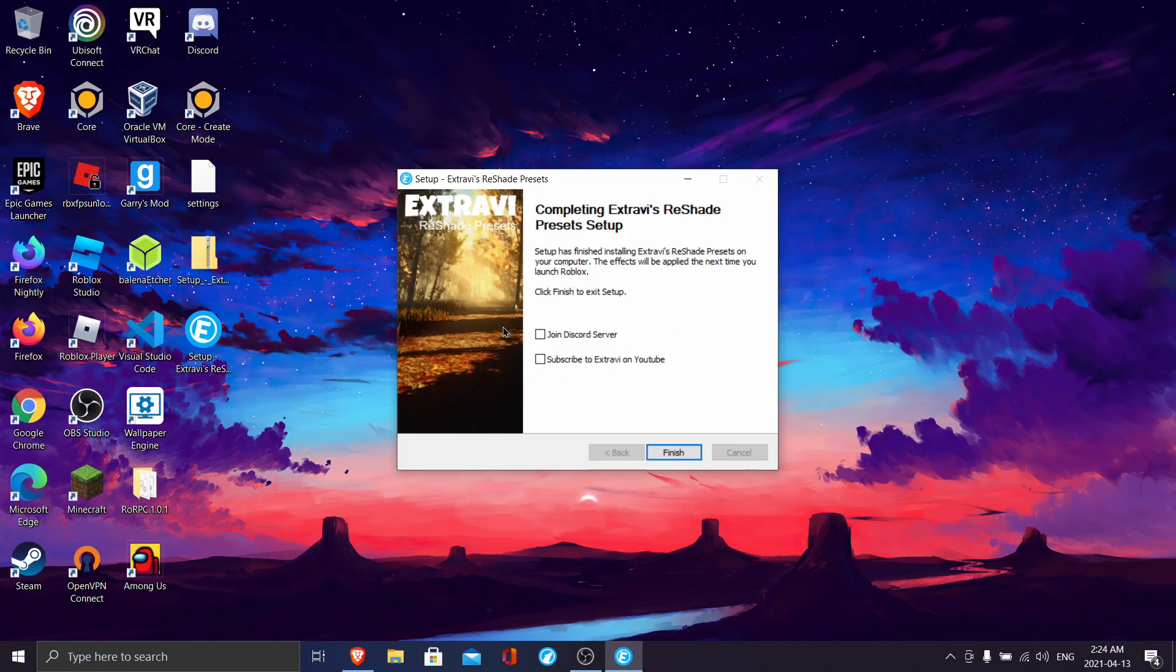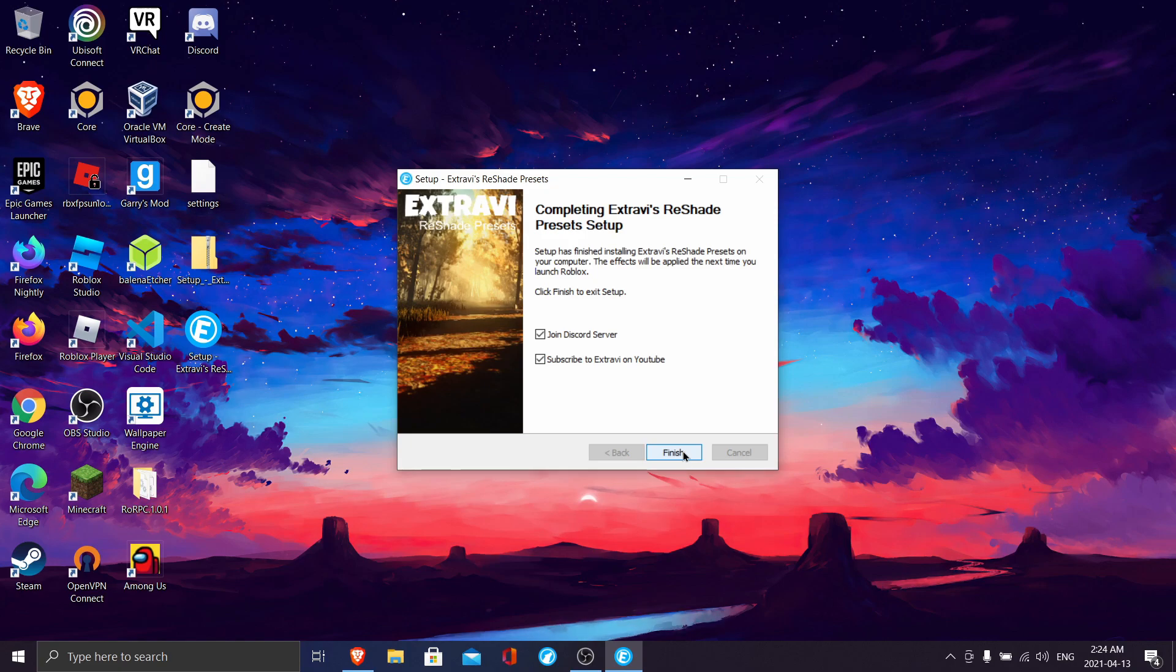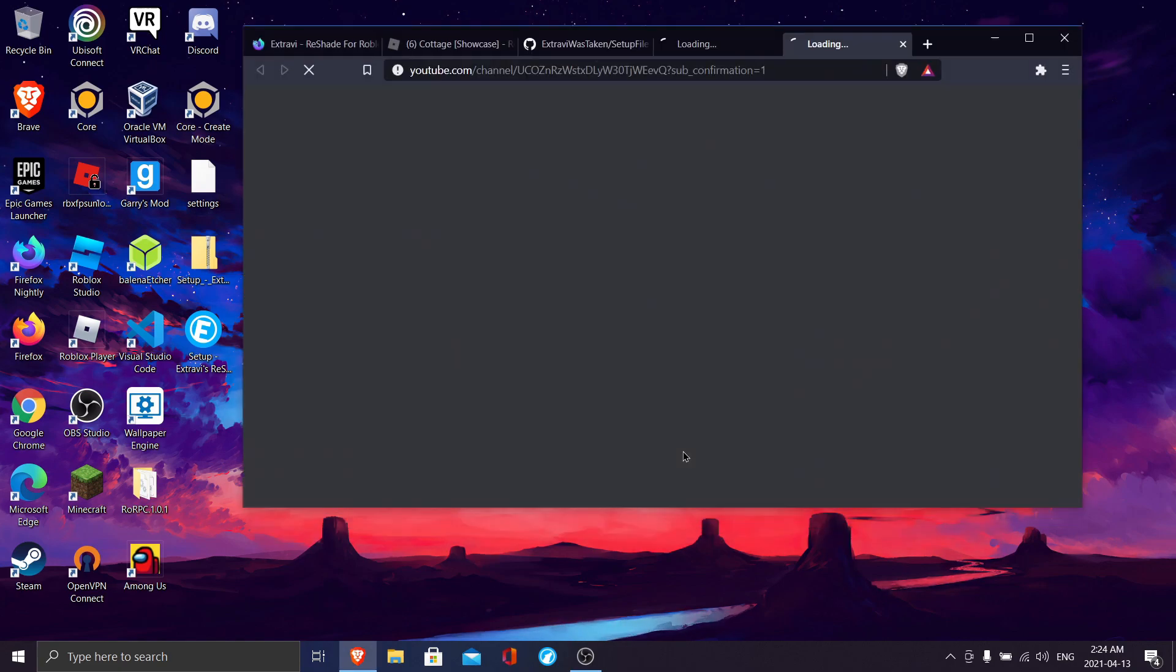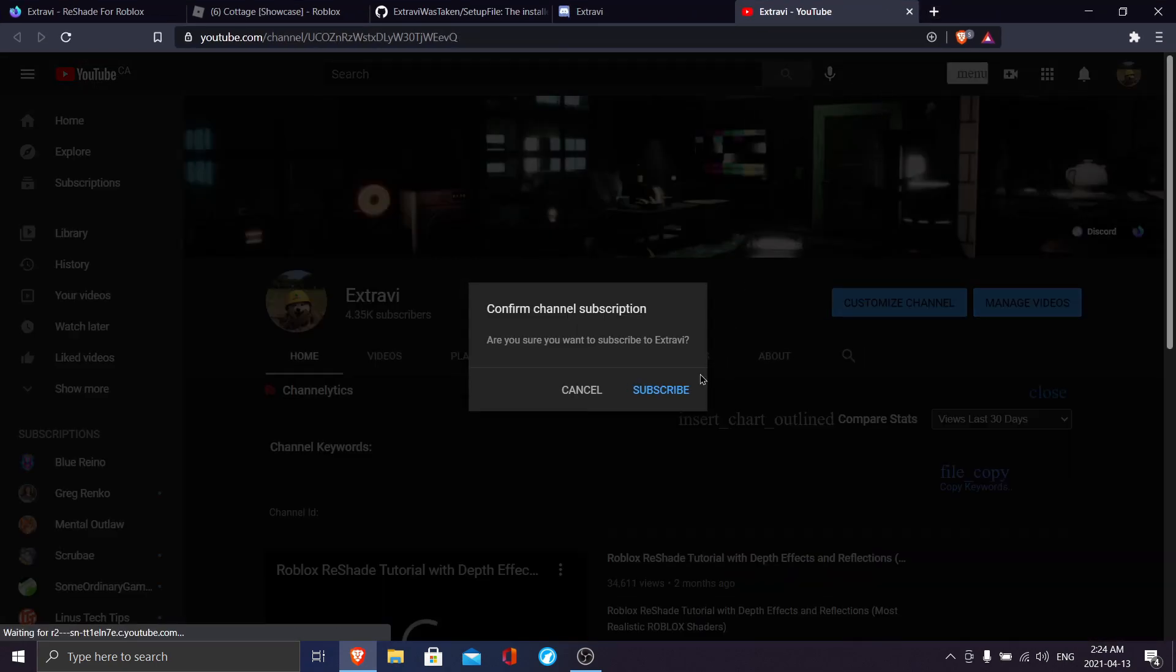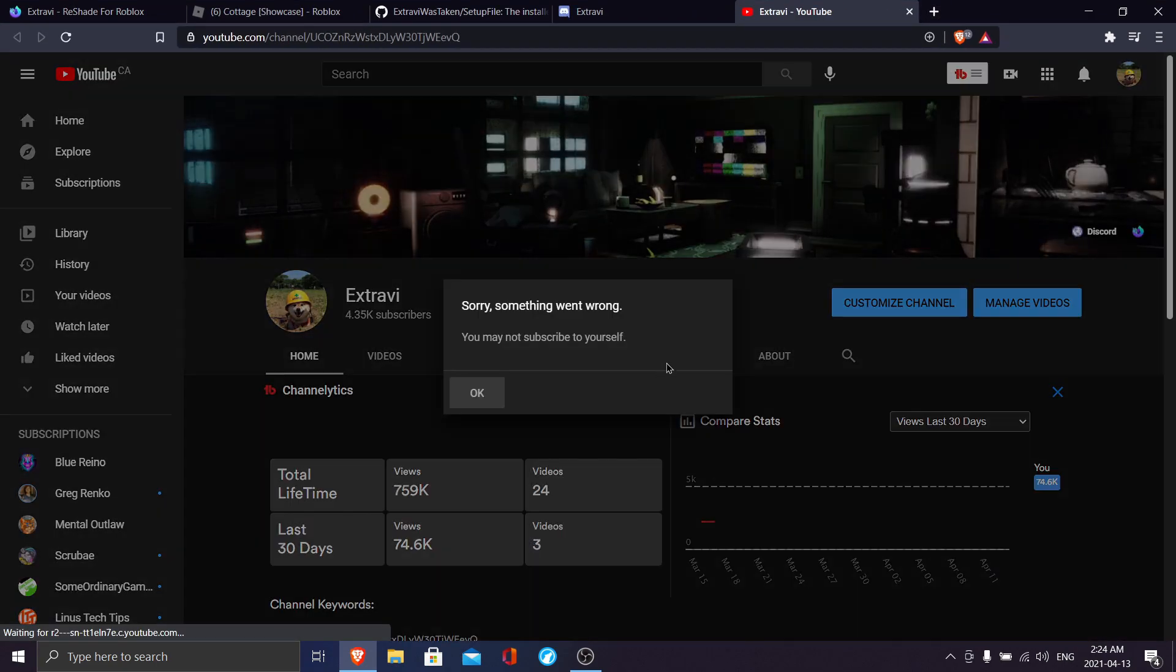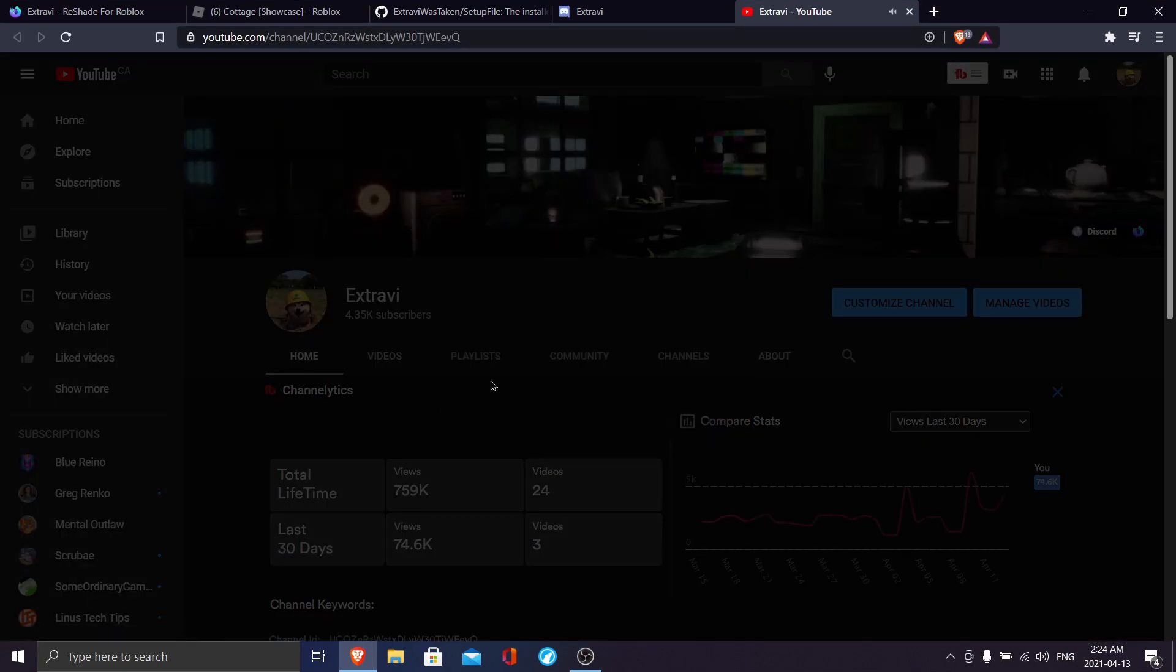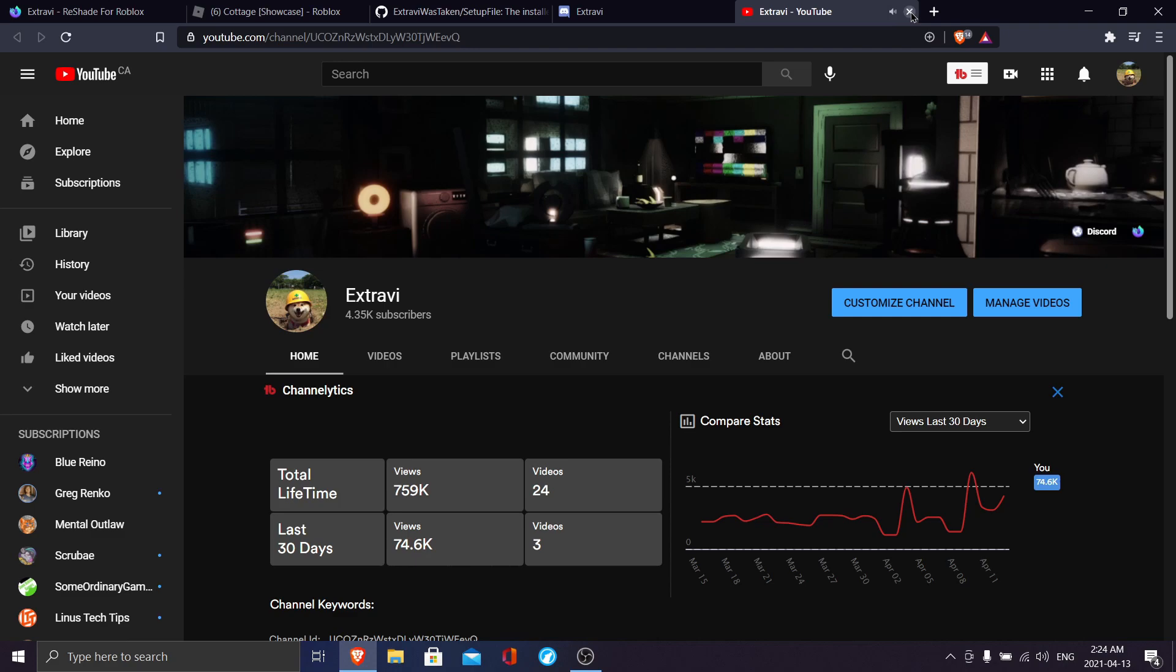Now this is optional, you don't have to do this, but I'd appreciate it if you join my Discord server and alongside that, subscribe to my channel. I would really appreciate that.